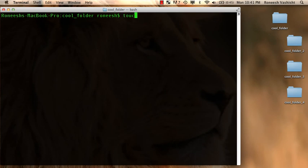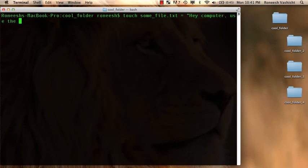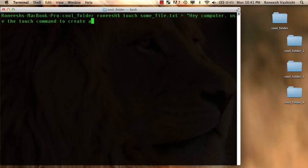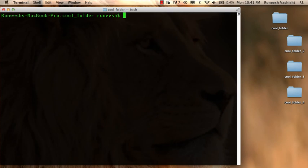And when we did touch, touch some file.txt, what we're really saying is hey computer use the touch command to create a file called someone to file.txt. That's all that's going on right there. So yeah using git is just kind of a natural extension of using the command line.